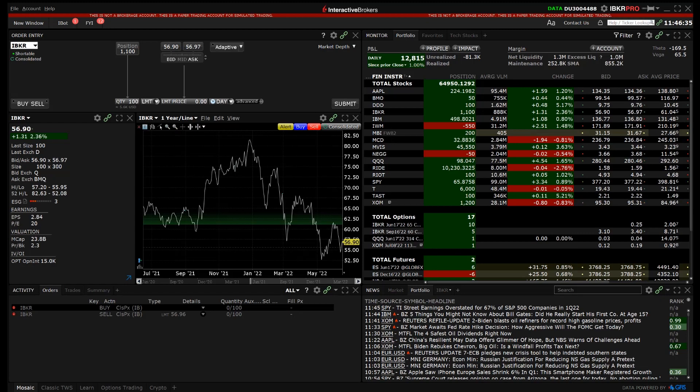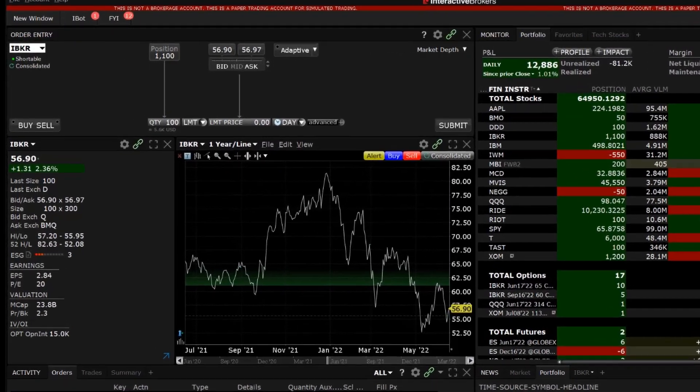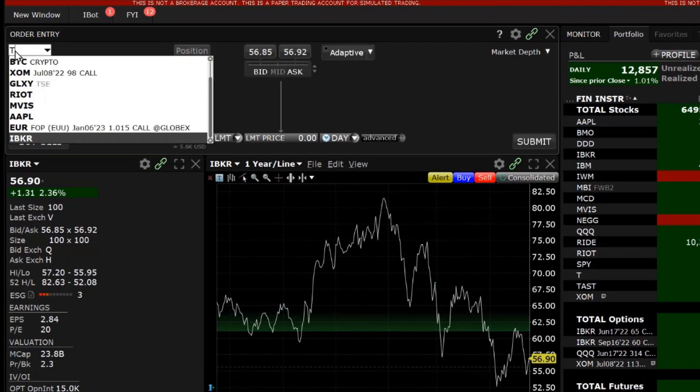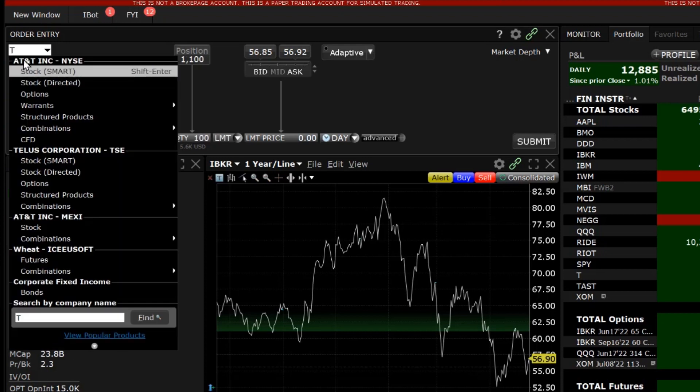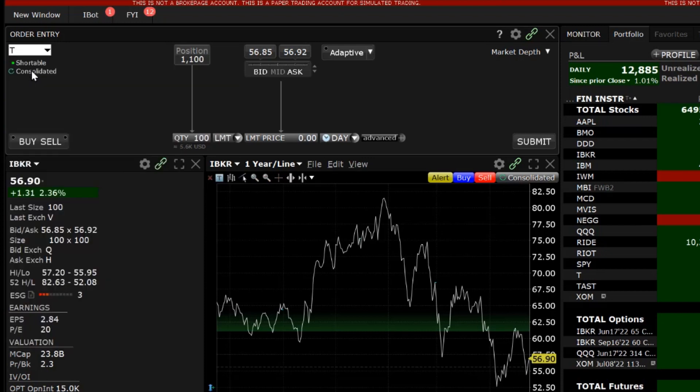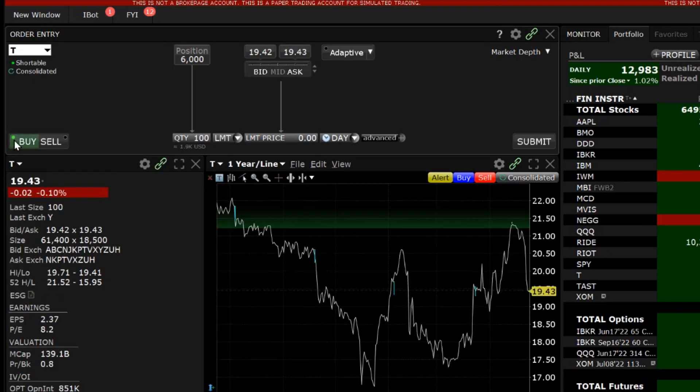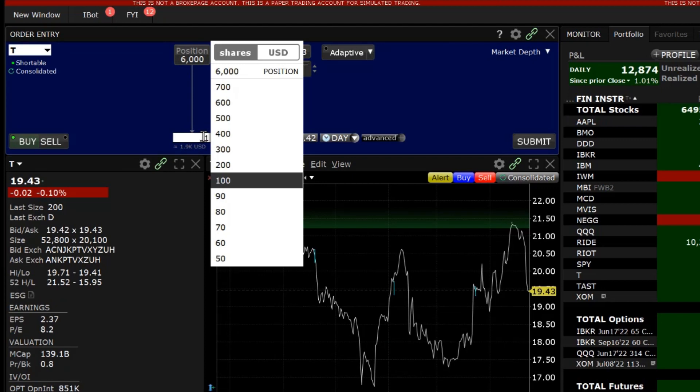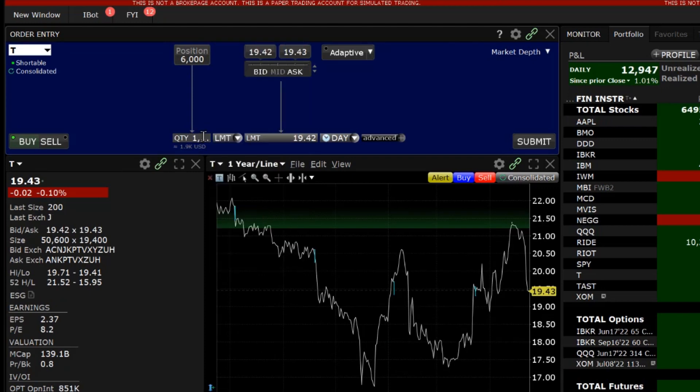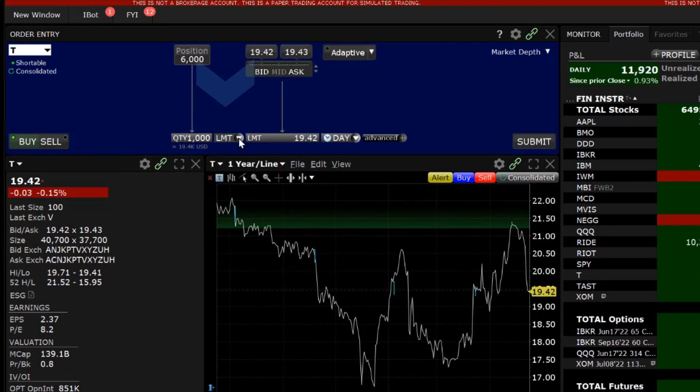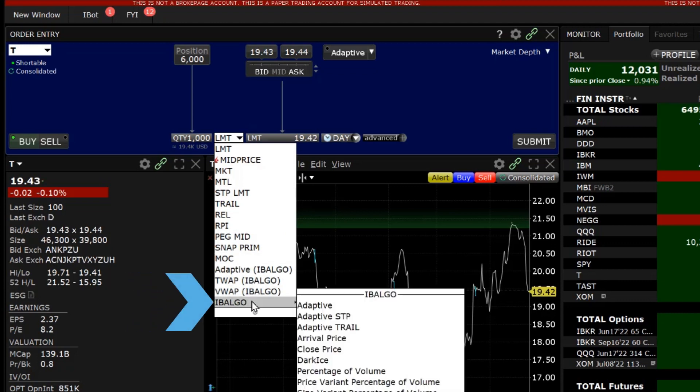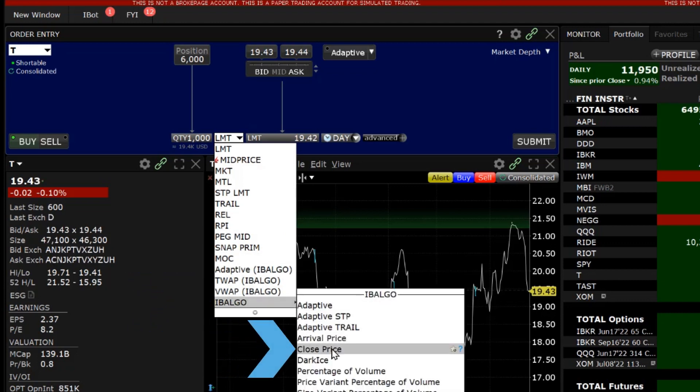To use the closing price algorithmic order type in Mosaic, the investor should enter a symbol in the top left of the order entry panel, choose to buy or sell and select the quantity. Next, click on the order type drop down box, scroll down to IB Algo and select Close Price in the sidecar window that appears.